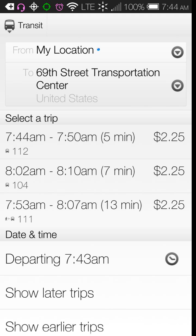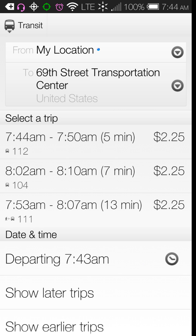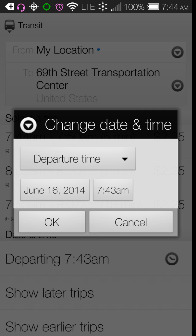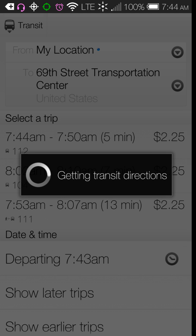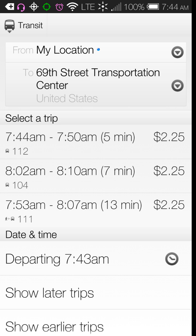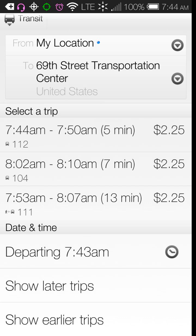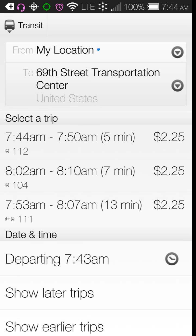After 7:44, the next bus is 8:02, then 7:53. If you want a different departing time, you just click departing time and set it — say, 2 o'clock in the afternoon. You can even change the day. That feature is also in the upgraded version, so it's not distinctly different about this one.